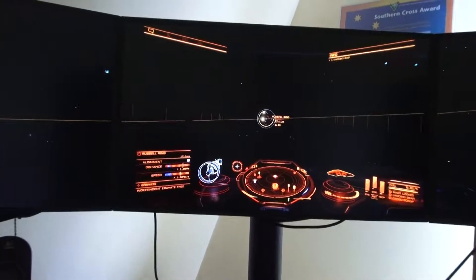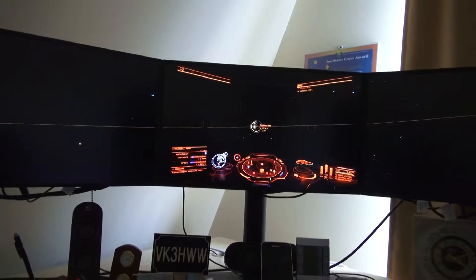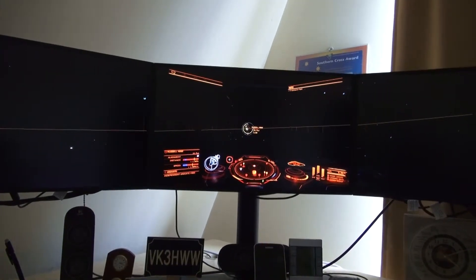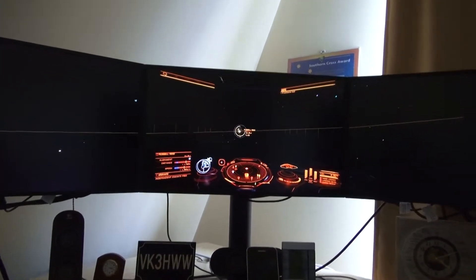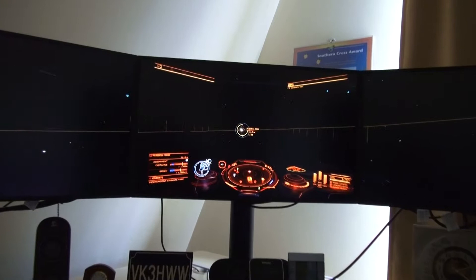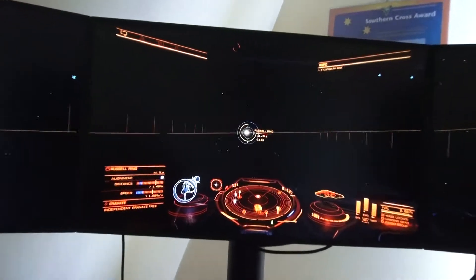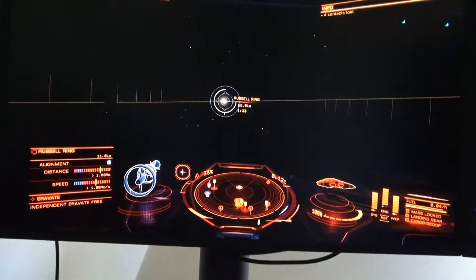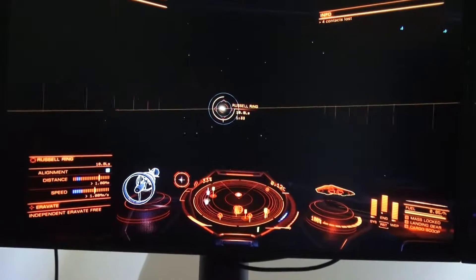So, without further ado, I'm going to just stop this video and we'll get back to it again, when we're going for a dock, and you can have a quick look how the docking computer works. Absolutely beautiful, love this game.